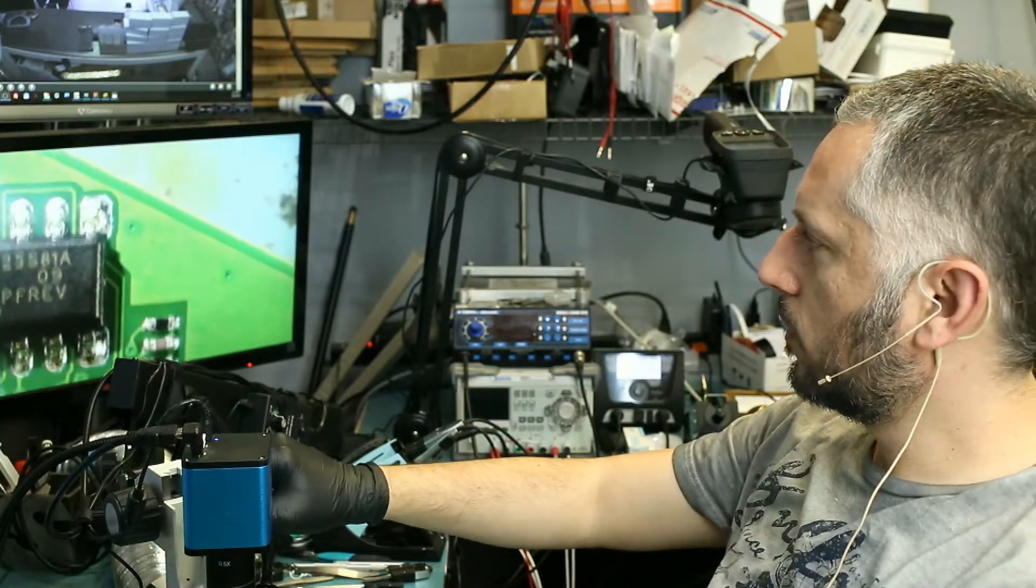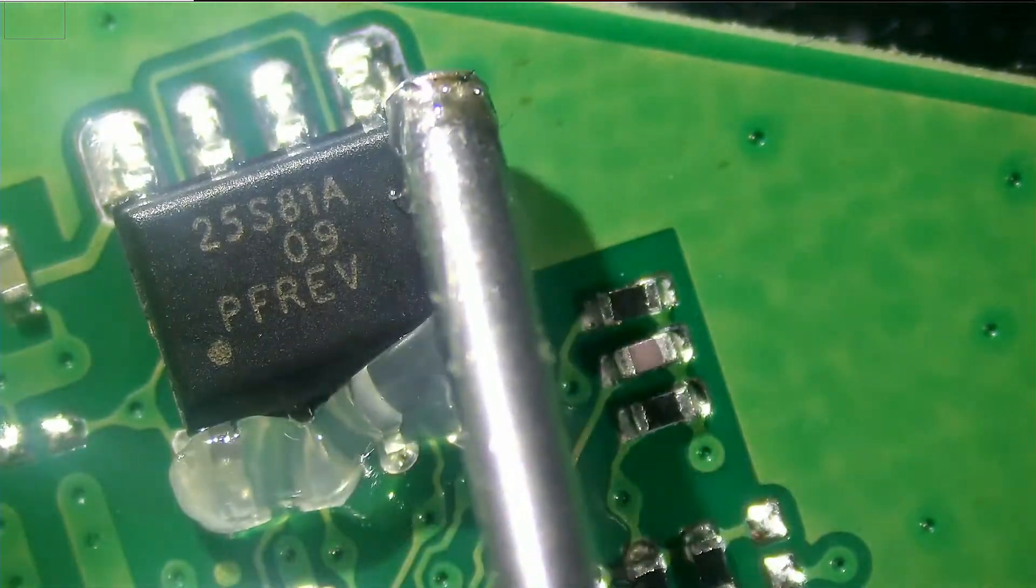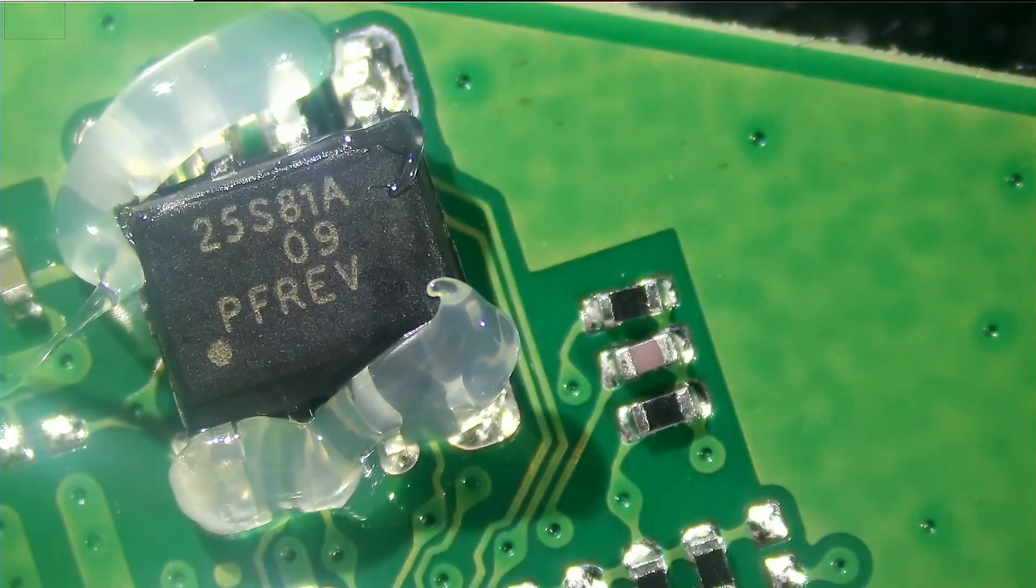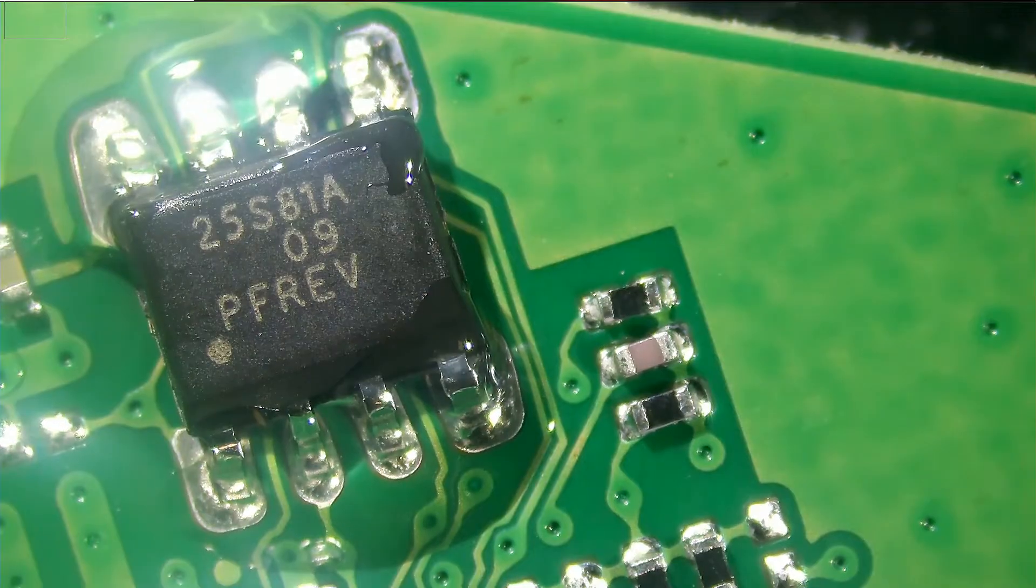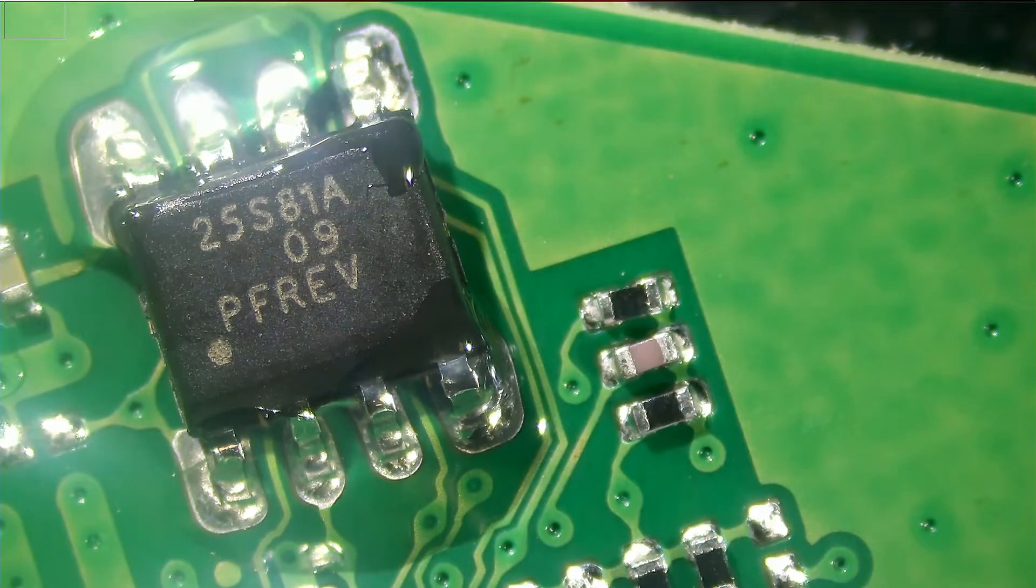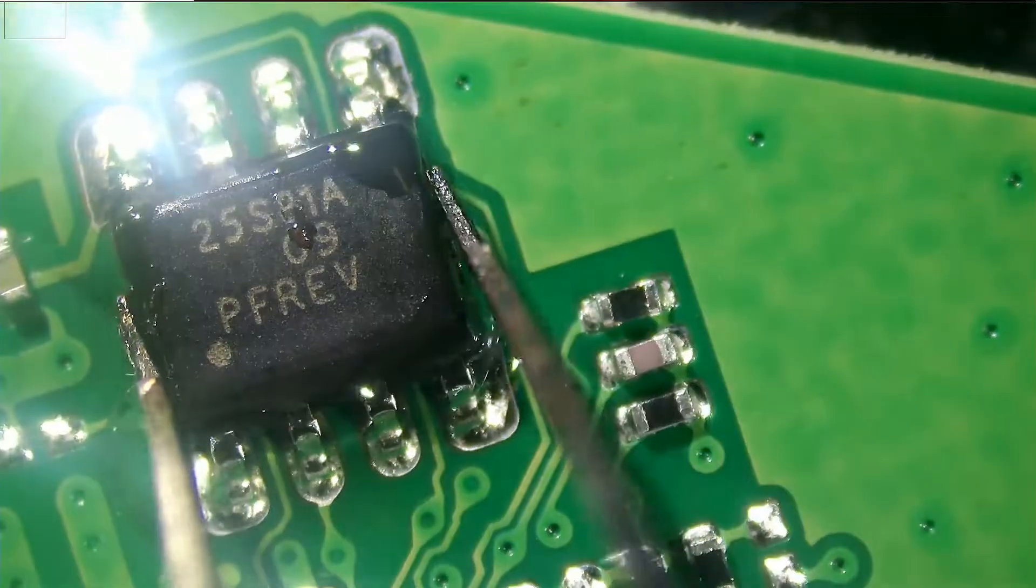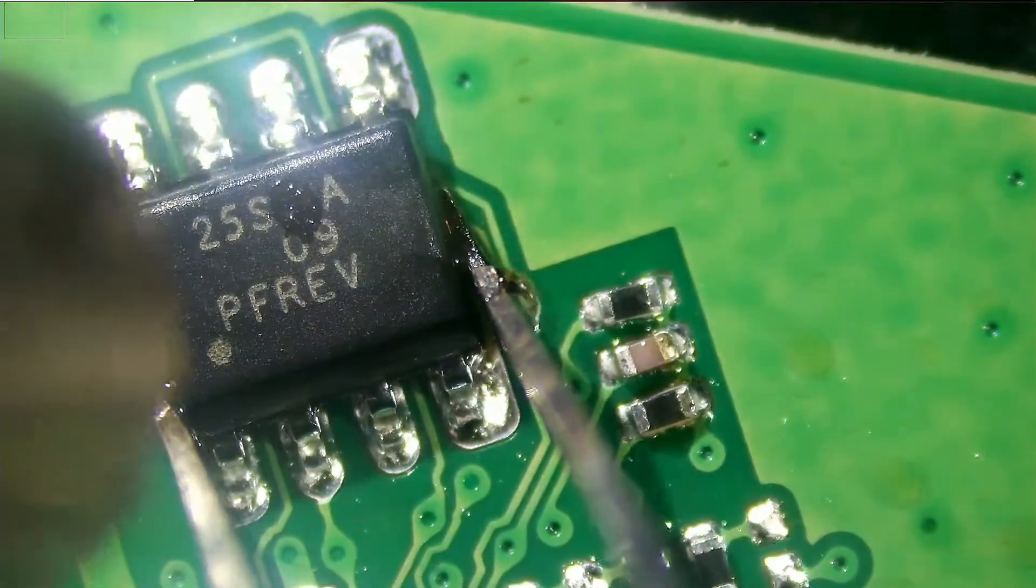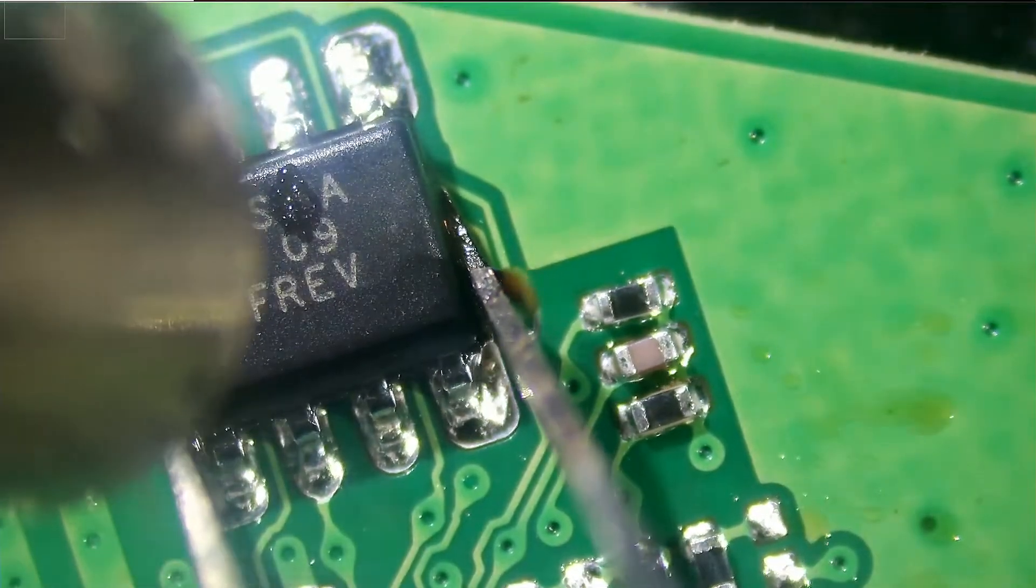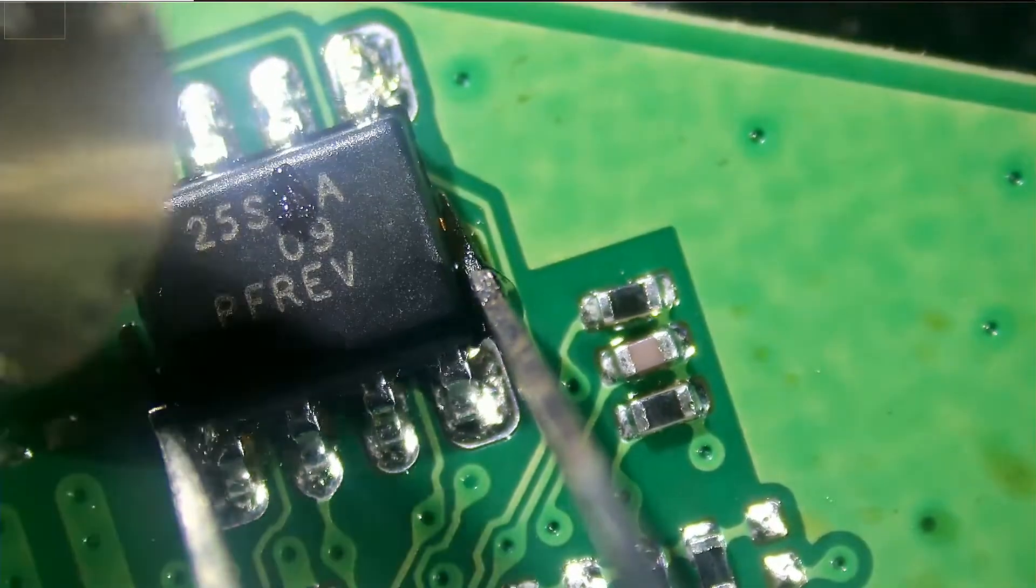So in the meantime let's remove this chip. Pin number one is on the bottom left. We have to keep that in mind. We do not want to apply a lot of heat onto this board. It only has maybe two layers. So let's do maybe three-fifty. Start with three-fifty and see.